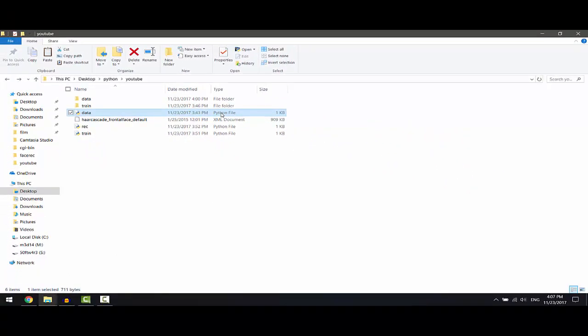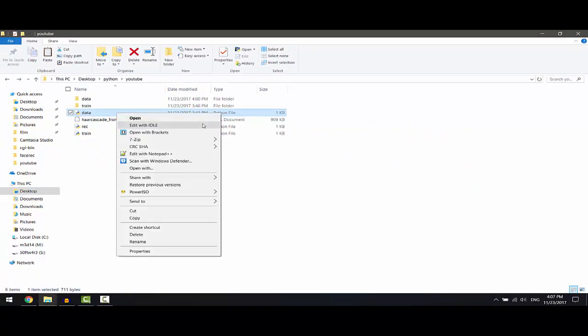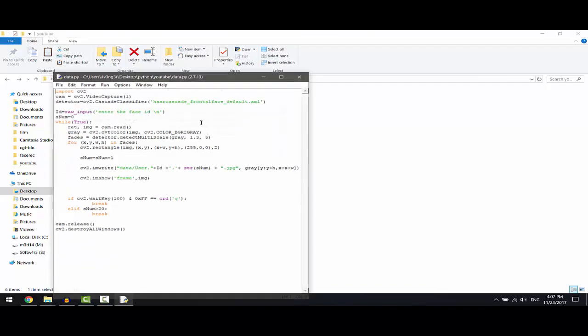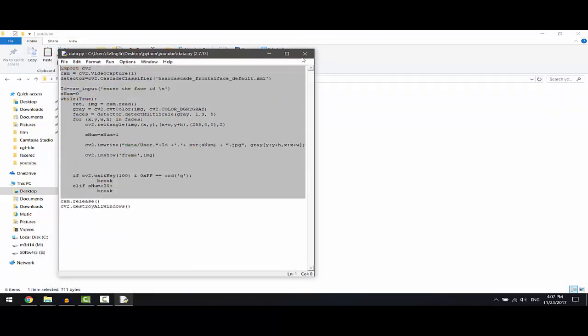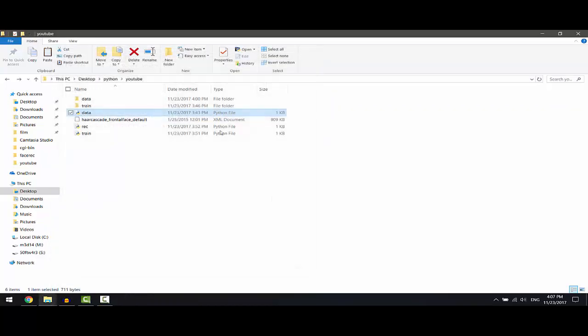The data.py collects the sample of the face to be recognized, asks for ID, and saves it in the folder called data.